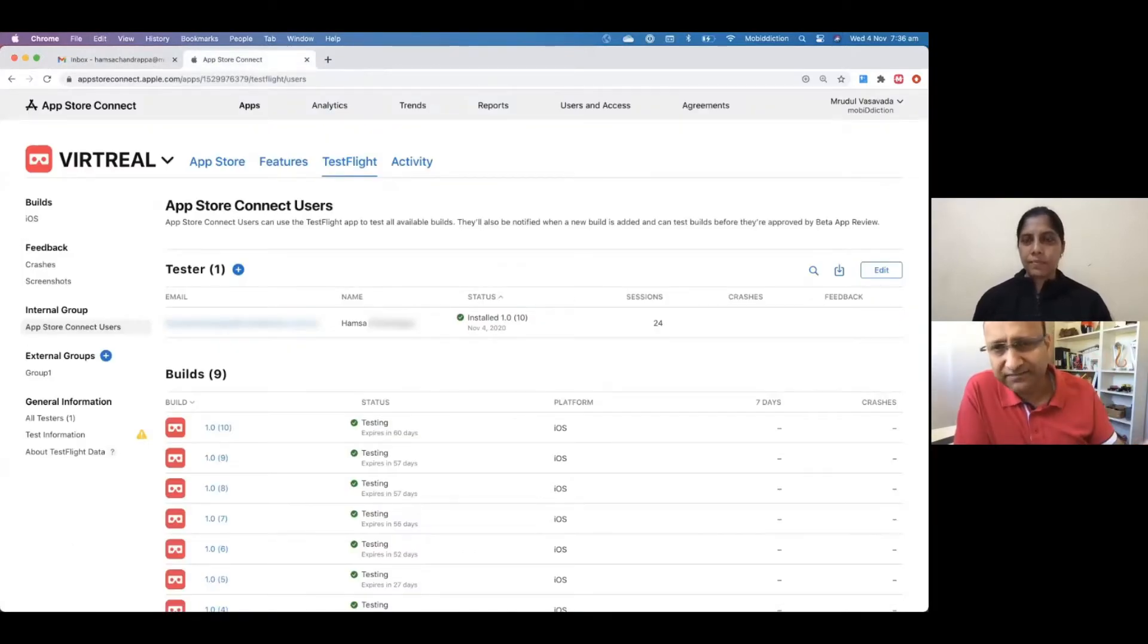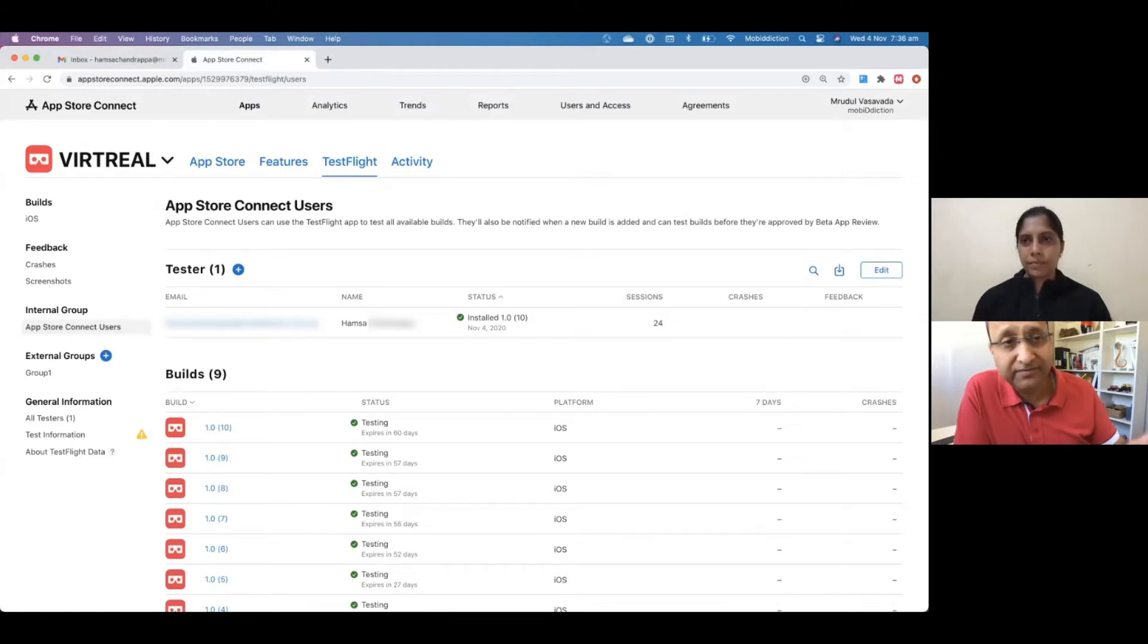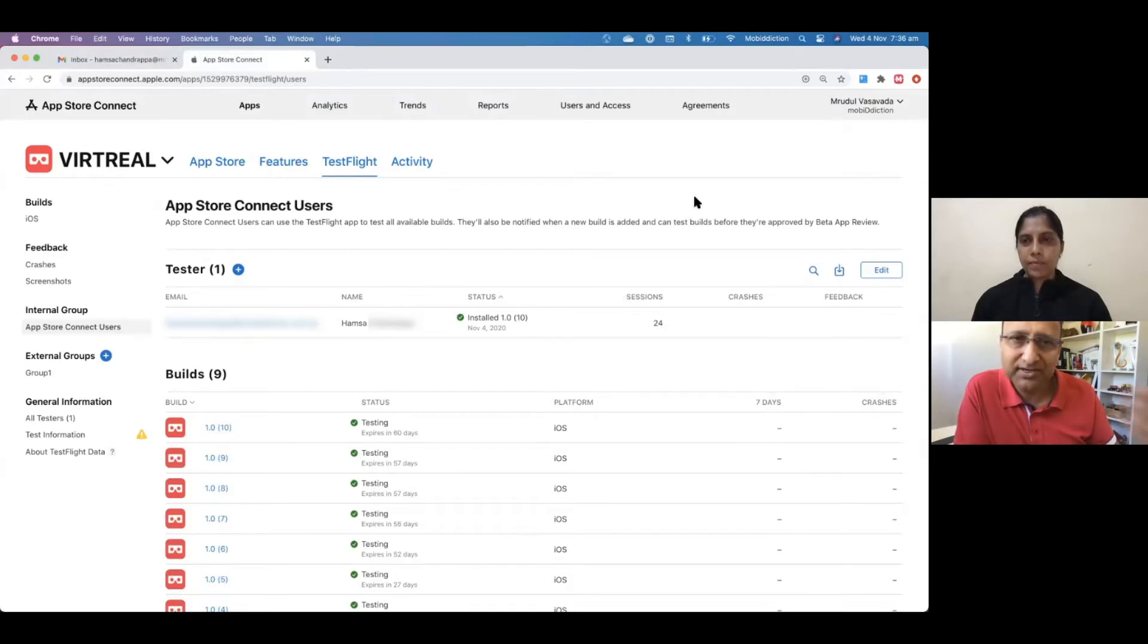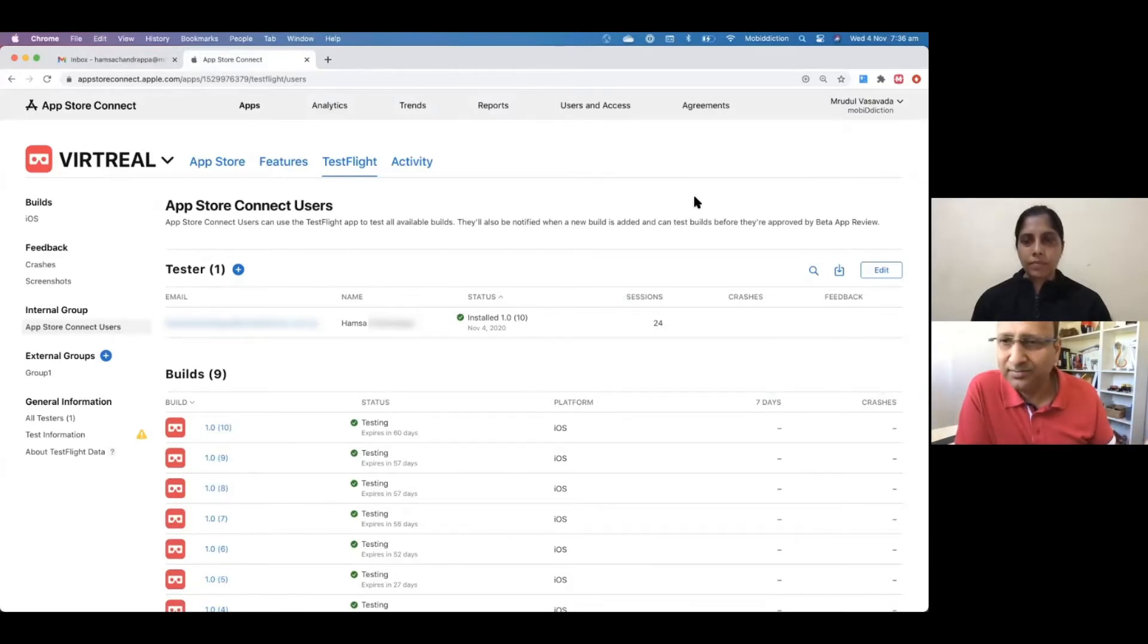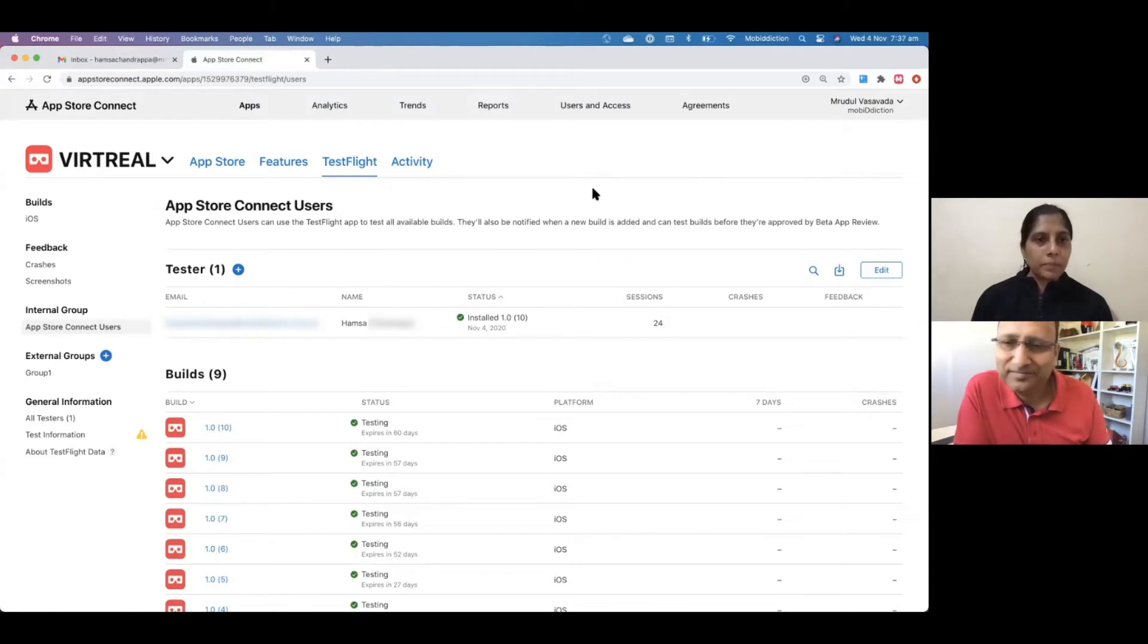So guys, TestFlight is an Apple system within the developer console, and you use that to test your iOS apps only. This does not work for Android. Hamsa, please take us through.